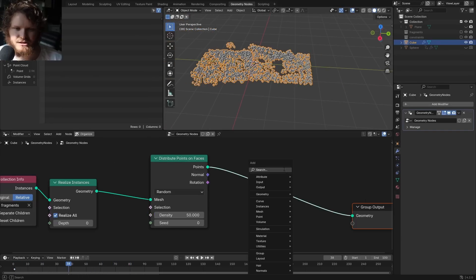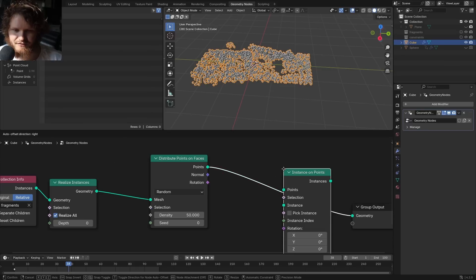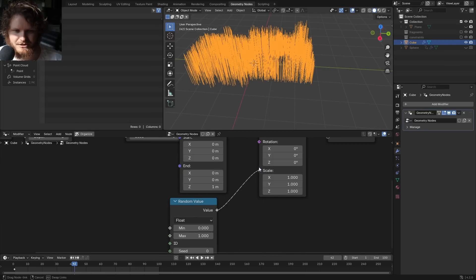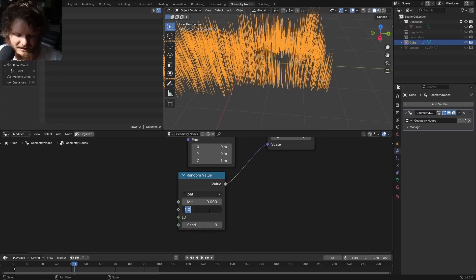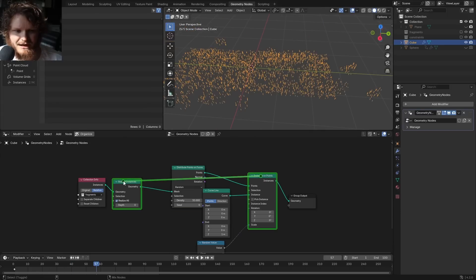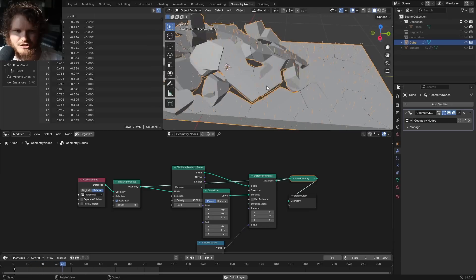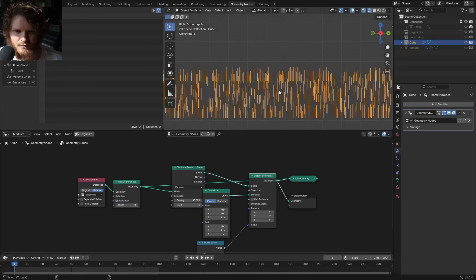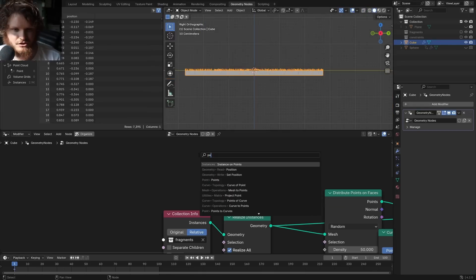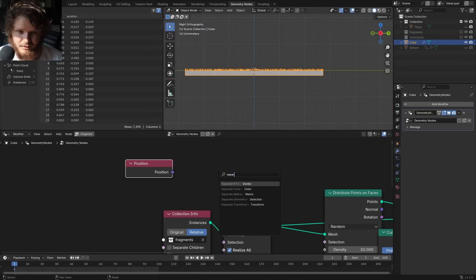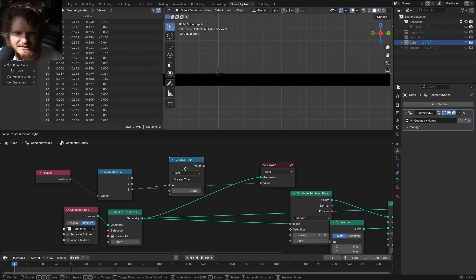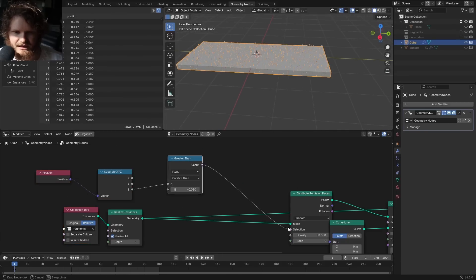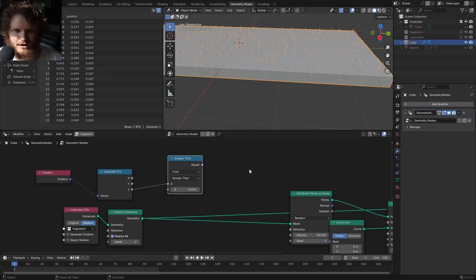Each point is going to represent grass — the beauty is the points move with our geometry. For each point I'm going to instance a grass element using a curved line. Scale should be randomized: instead of zero to one let's make it zero to 2.1. Combine this with the original and you'll see the grass particles, but in wireframe you can see some are spawned on the bottom. They should only be on top, so you might think: separate XYZ, look at the Z component, keep where Z is greater than some number, and use that as a selection.